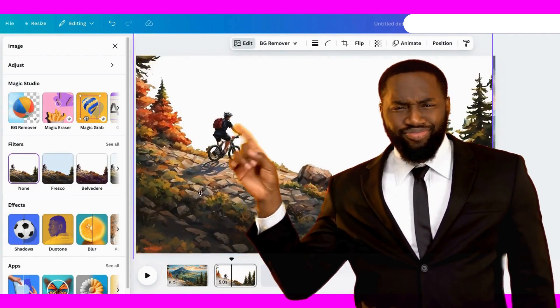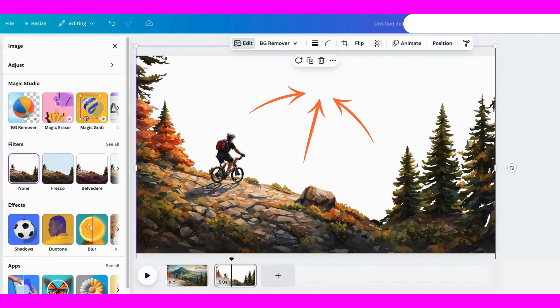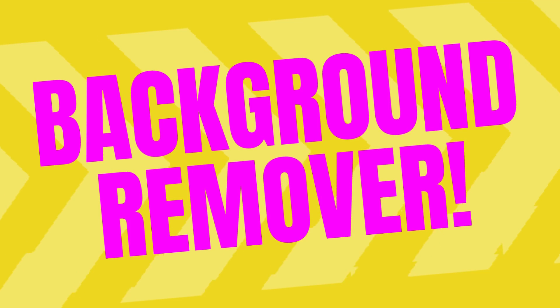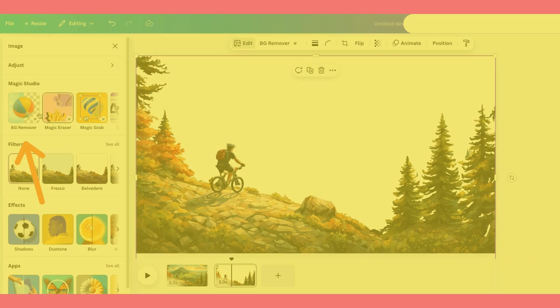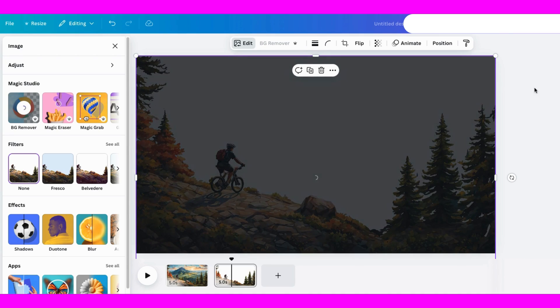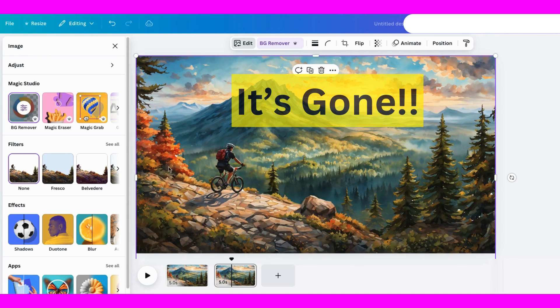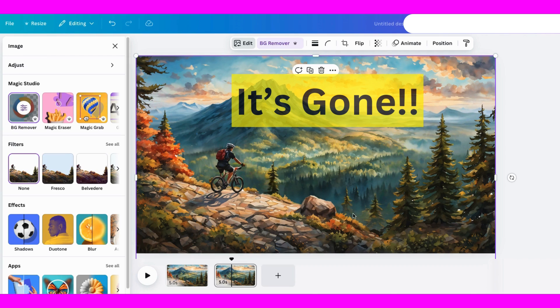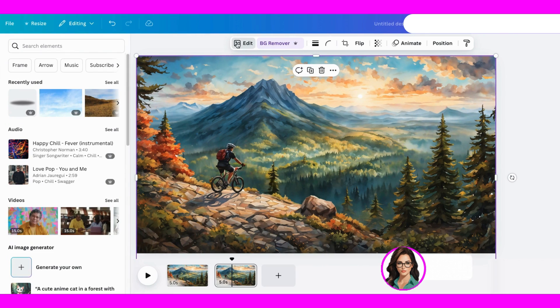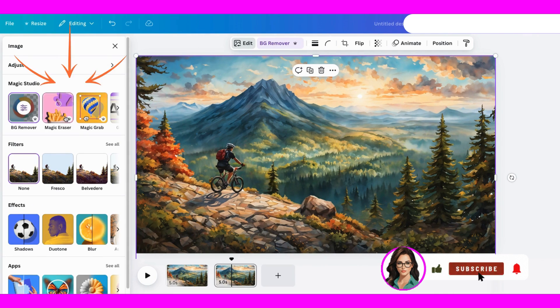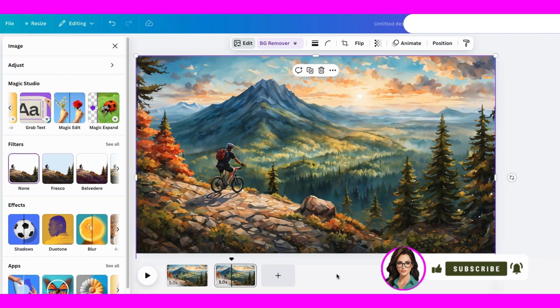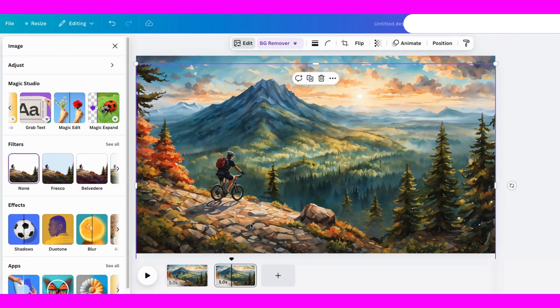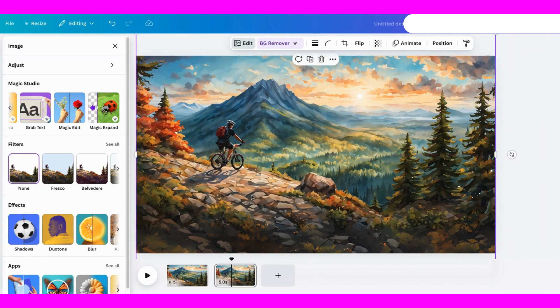But what it has also done, it's added in all this white up here, and we don't need it. So let's use another magic tool. Let's try Background Remover. We still have that layer chosen, click on it, and let's see if it gets rid of all of that white area. It's not perfect, but for now, I'm pretending that little bits of white are snow on the mountains. It's a fun way to work with what we've got. So there you go. You've just seen several tools used in this one tutorial so far. We used the Background Remover, Magic Grab and Magic Expand.